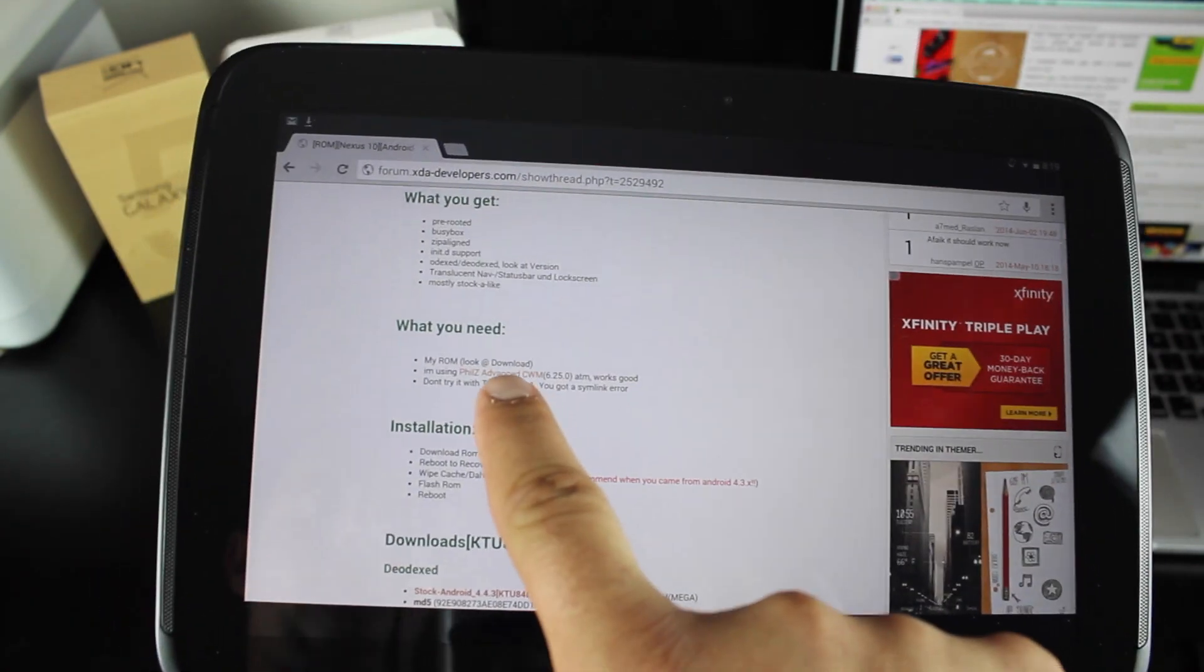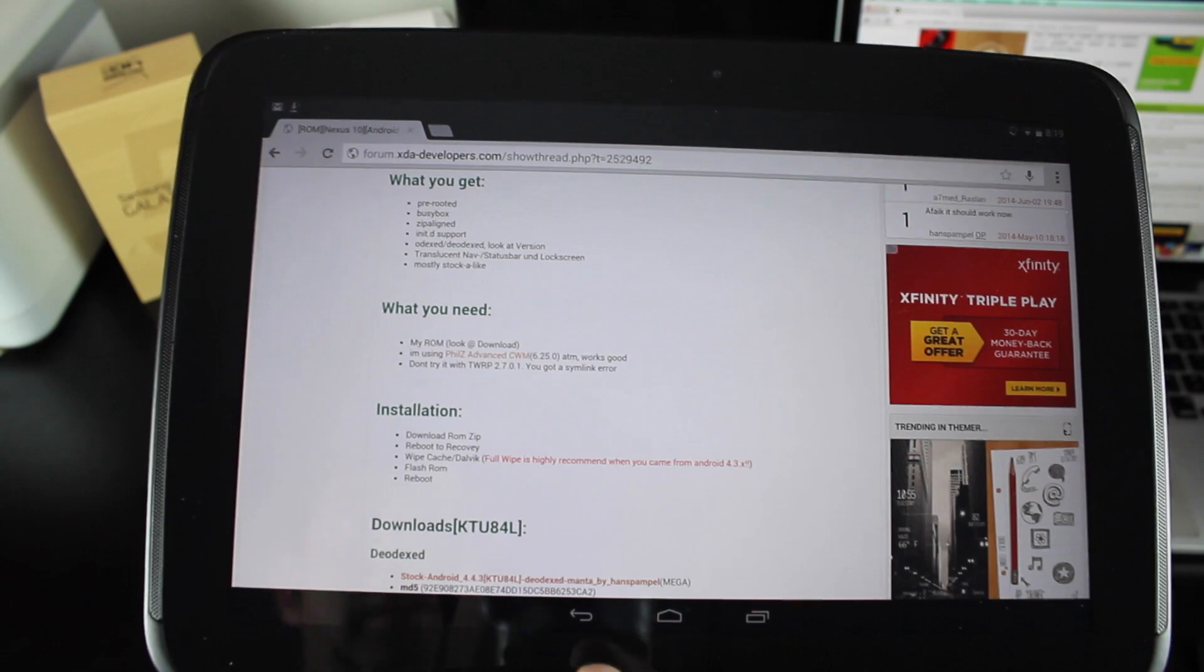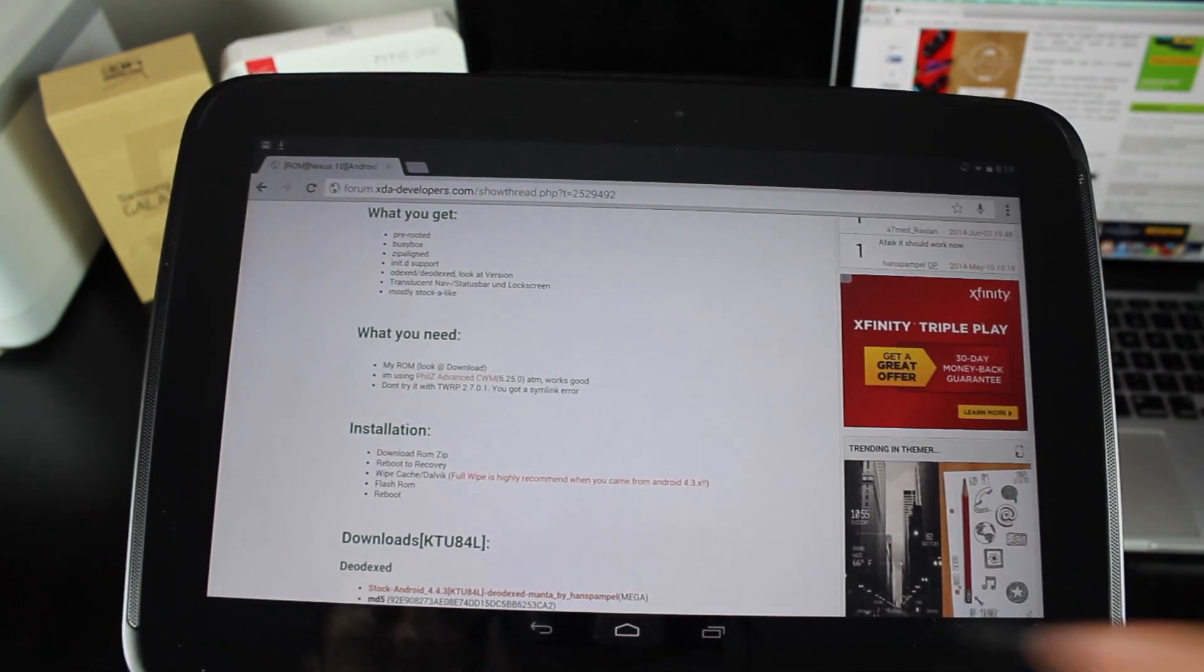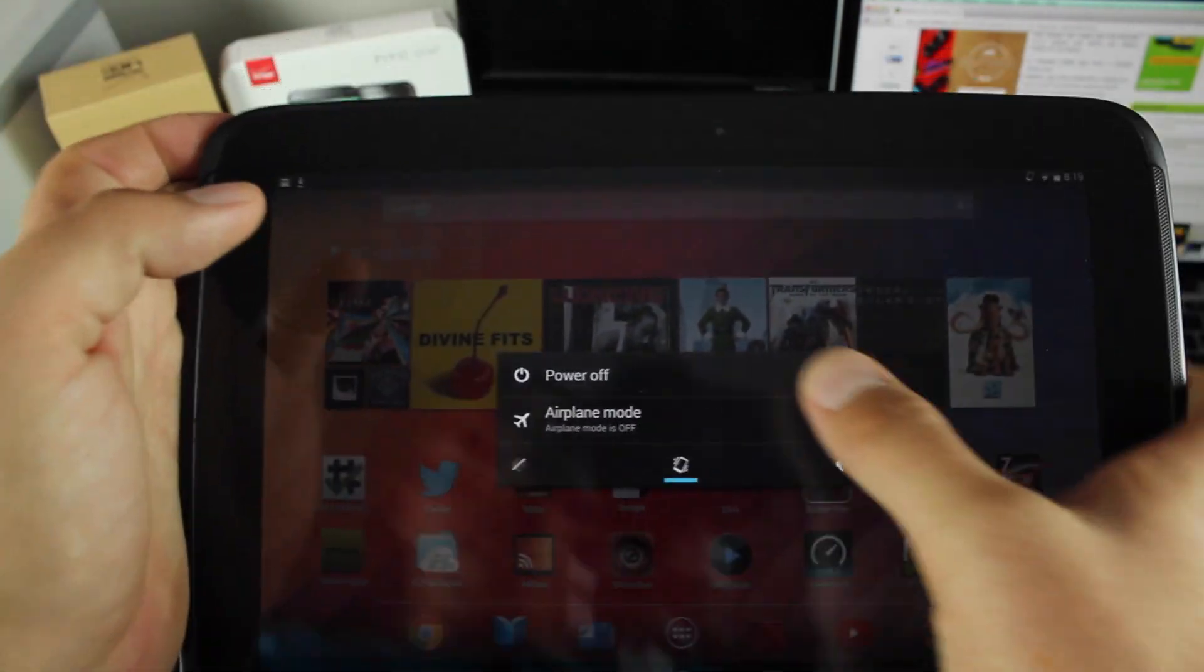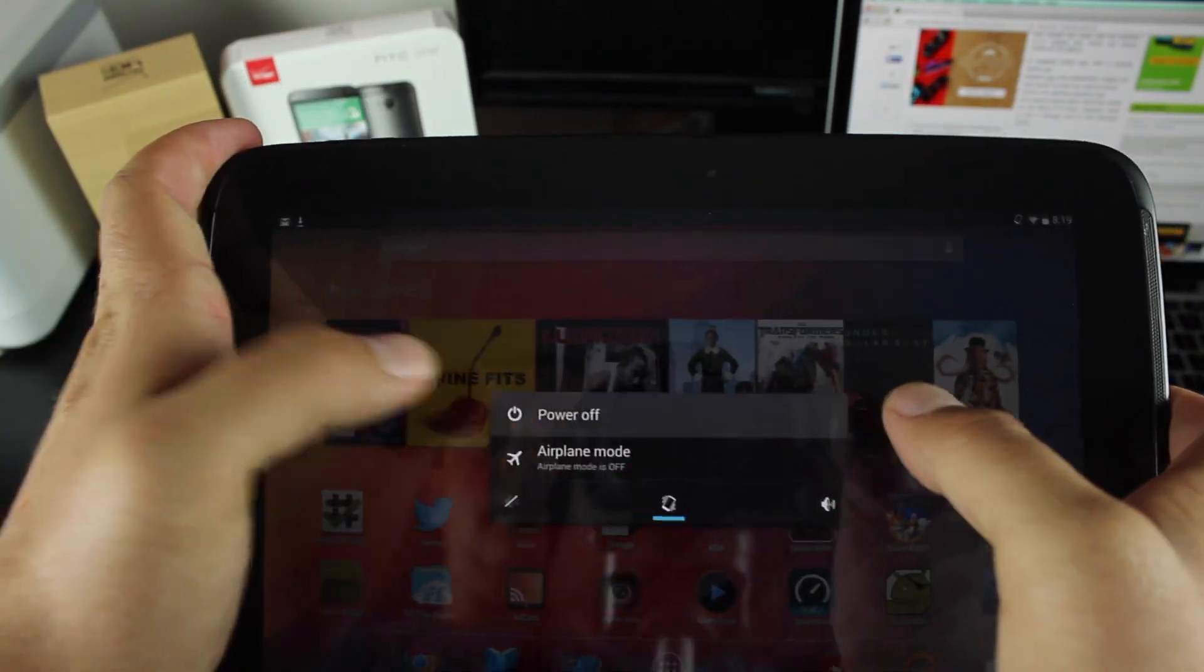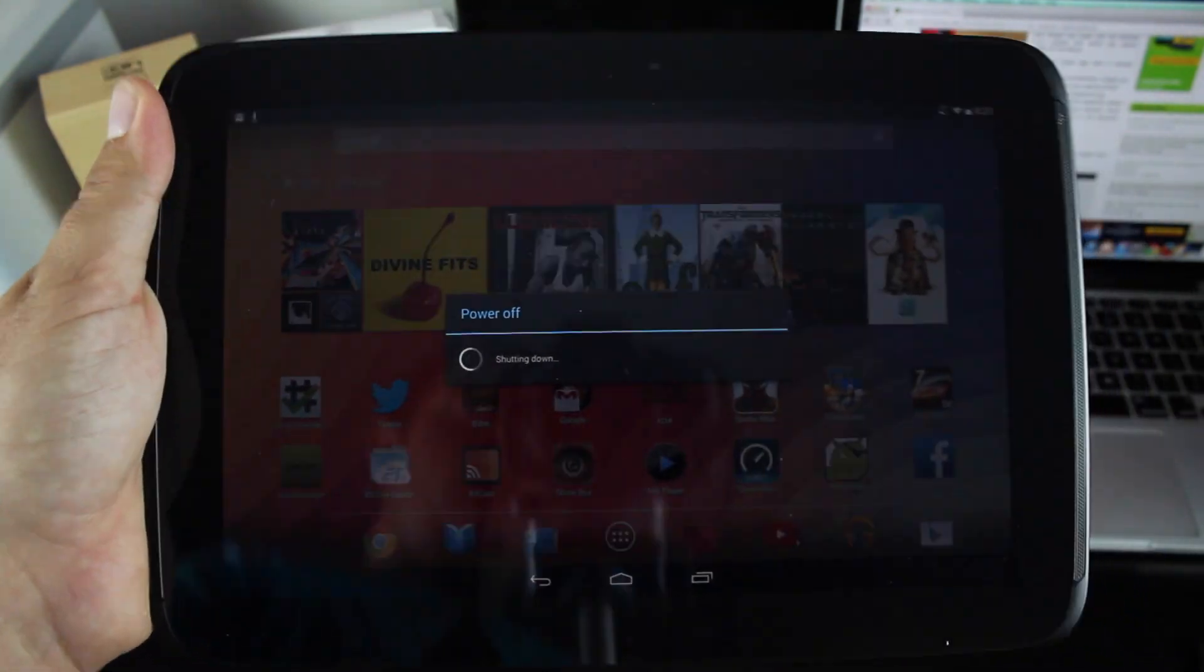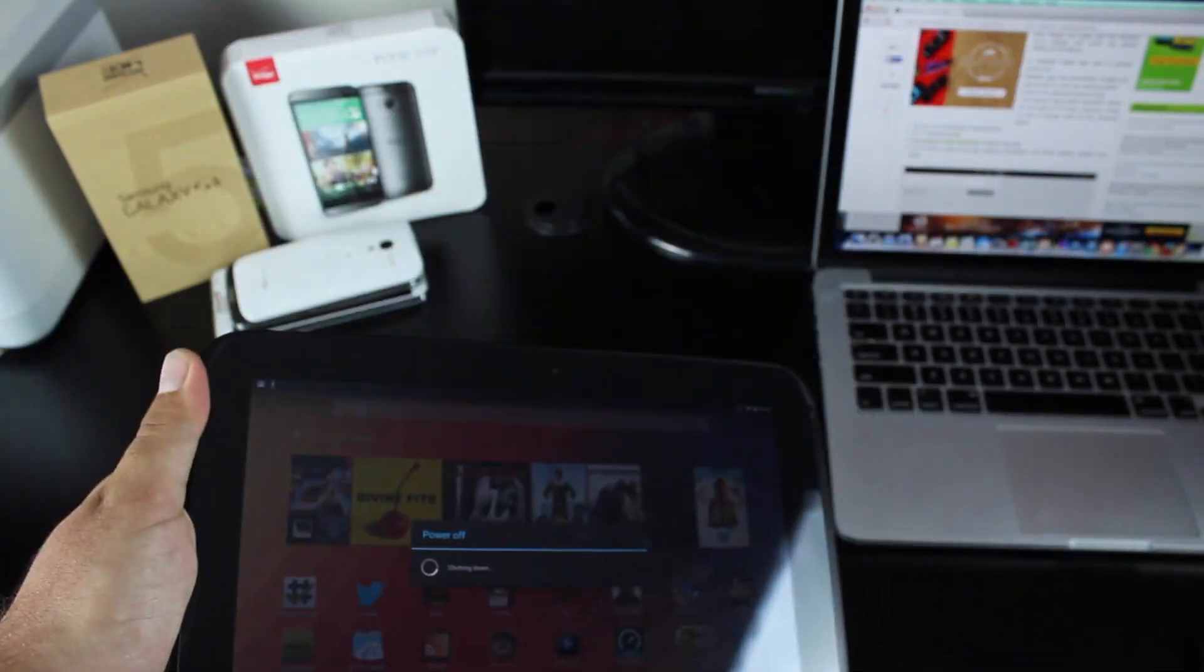There's a link there for Phil's advanced clockwork mod recovery. Once you have the file downloaded, you're going to power off the device and boot into recovery.